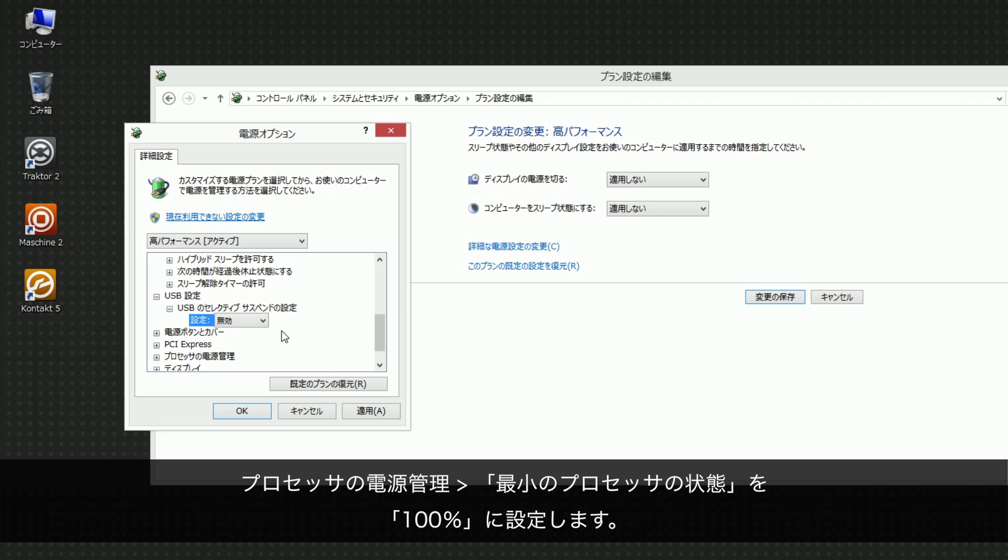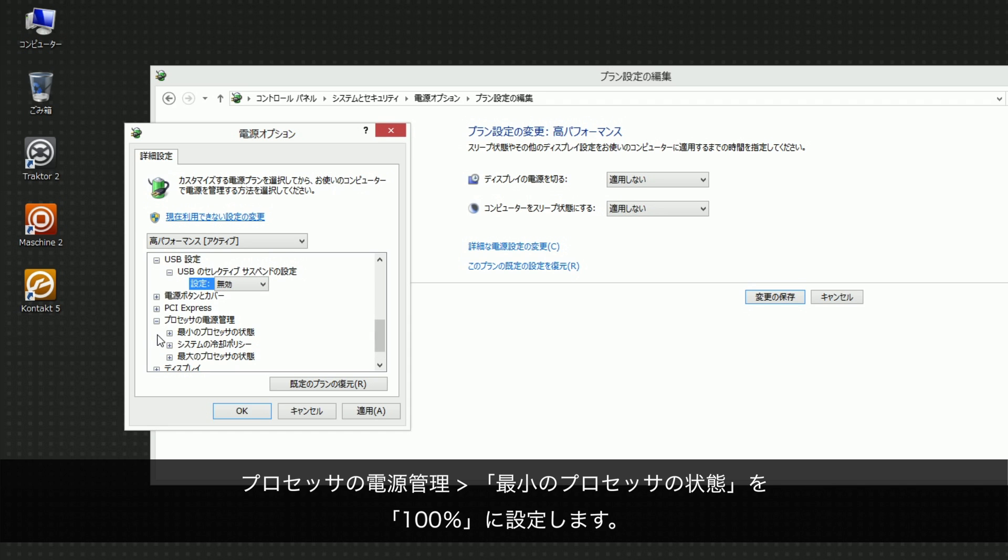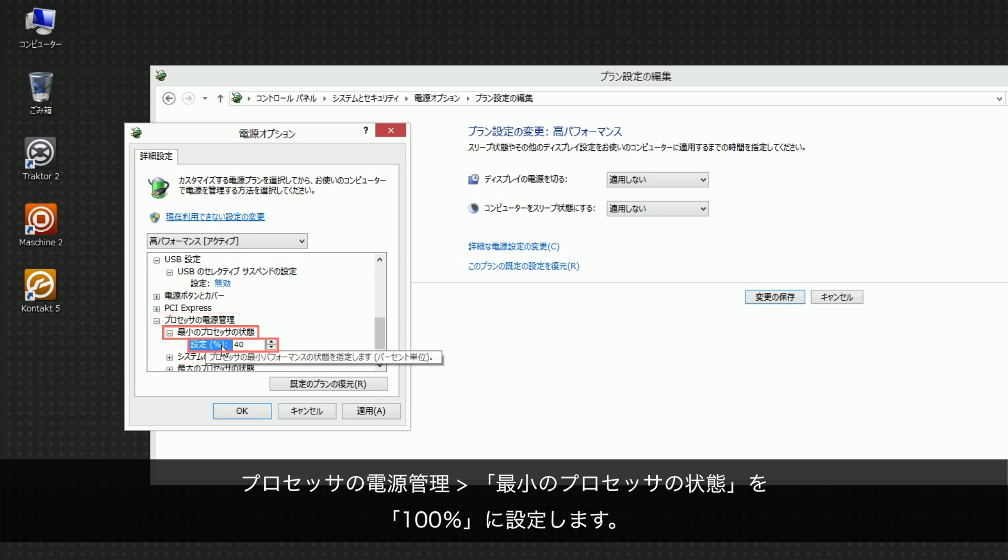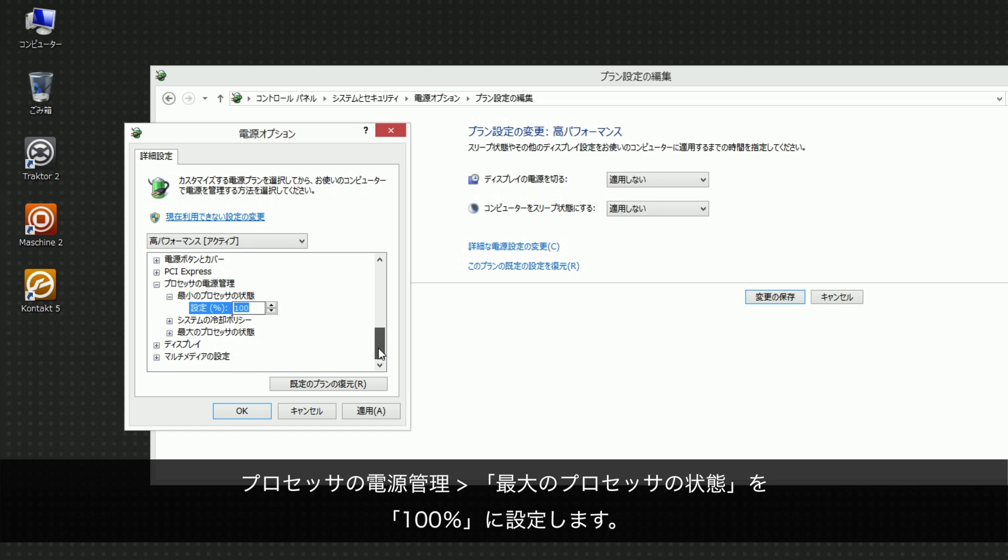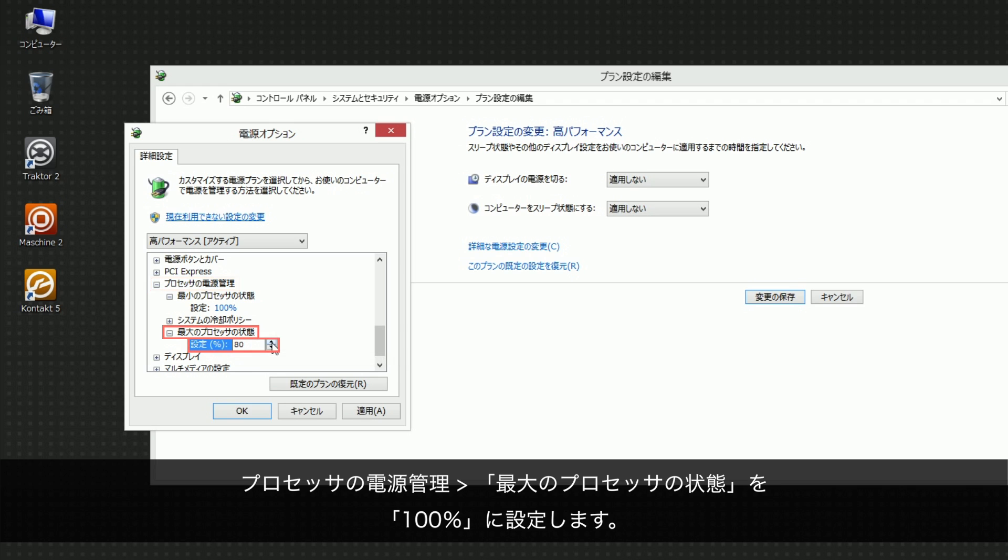Under Processor Power Management, Minimum Processor State, set Setting to 100%. Under Processor Power Management, Maximum Processor State, set Setting to 100%.